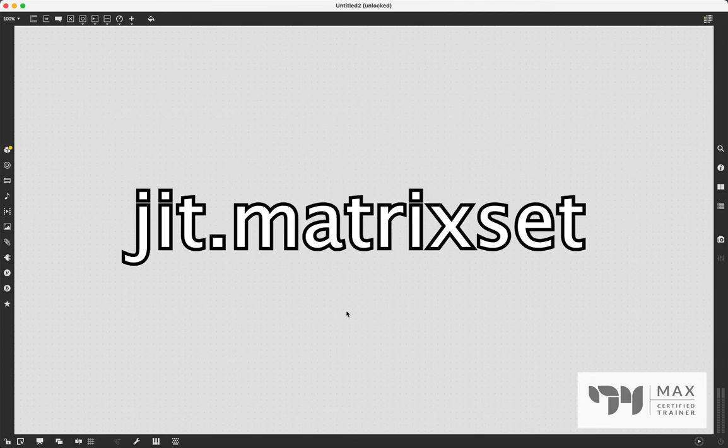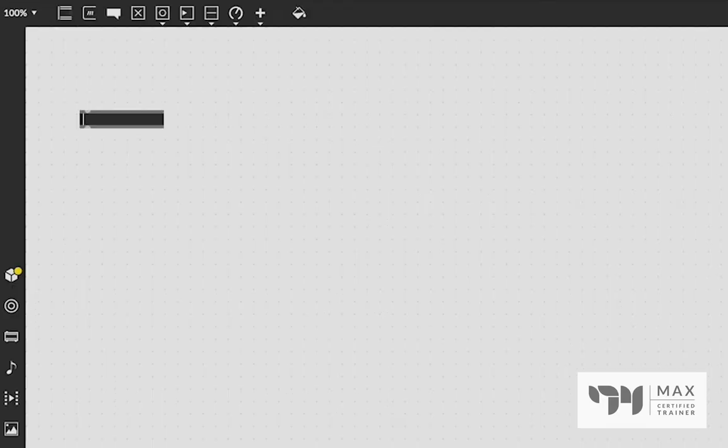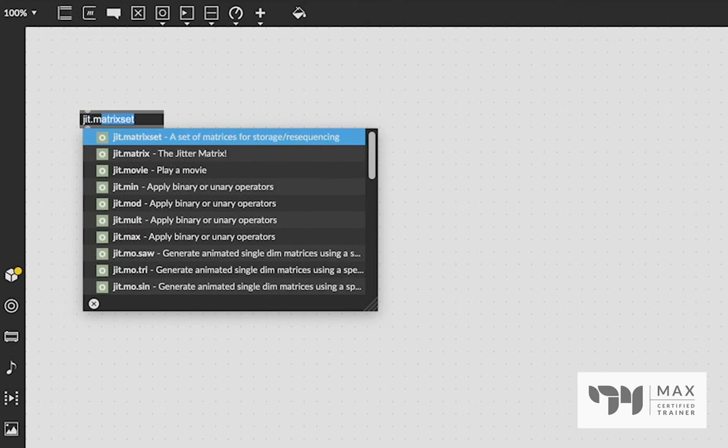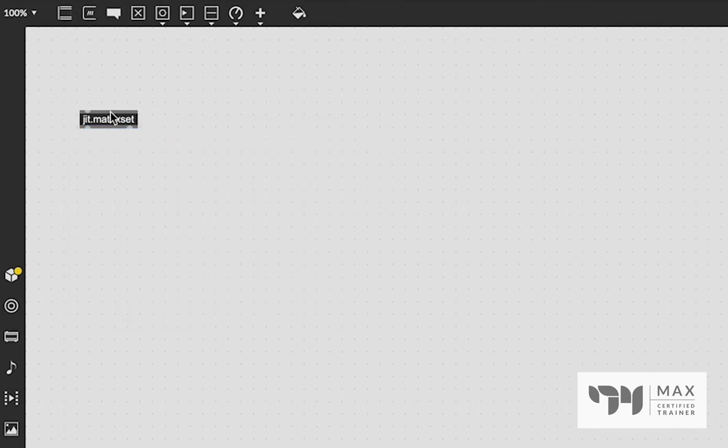JIT.MatrixSet is a great object and it is super useful if you're trying to create cool video delays or loop effects. And it can be kind of daunting if you've never touched it, but it's actually incredibly easy to use. So we're just going to break it down nice and easy and jump right into this video.